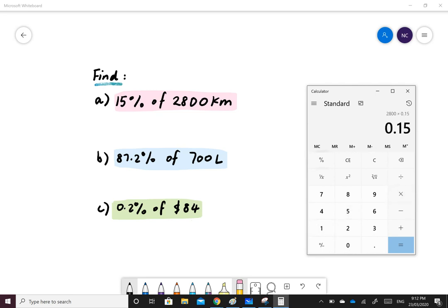Notice that when we press the percent sign, it converted 15% into 0.15. The answer to our question is 420.